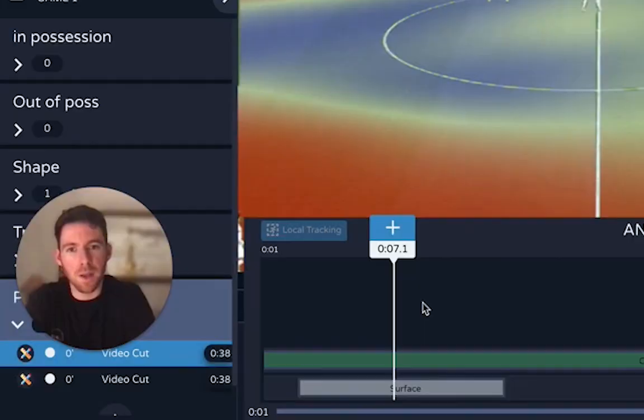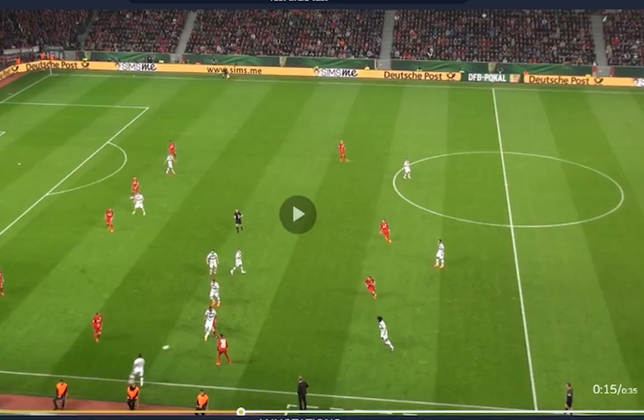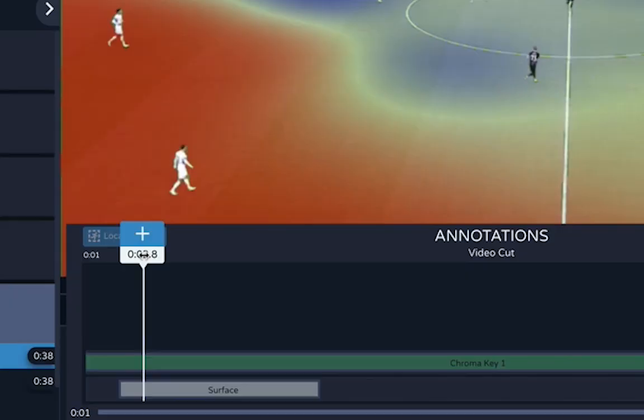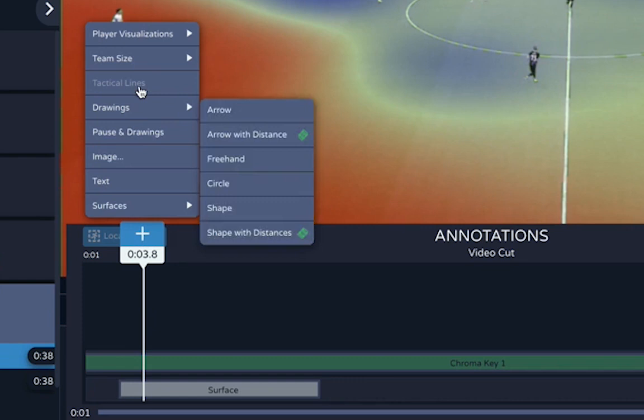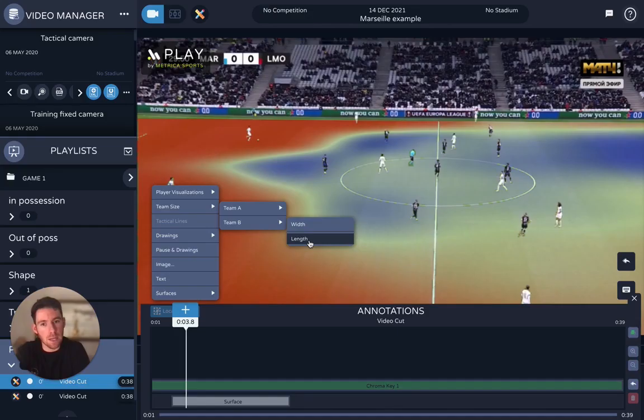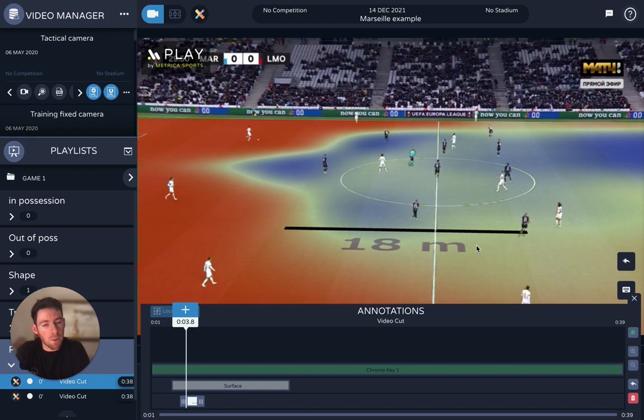One of the visualisations that's now available to everyone — previously only for our Leap Plan users — is this option for team size. If I go here and go to team size, select team B and select the length, what this is giving me is the furthest player back for this team out of possession and the furthest player forward, giving me this vertical distance.